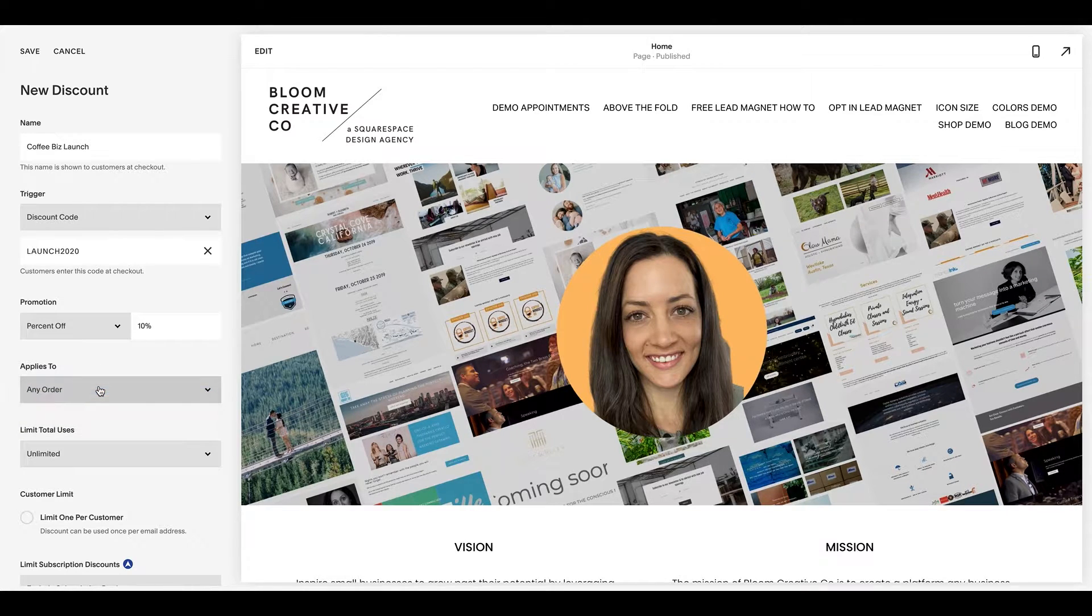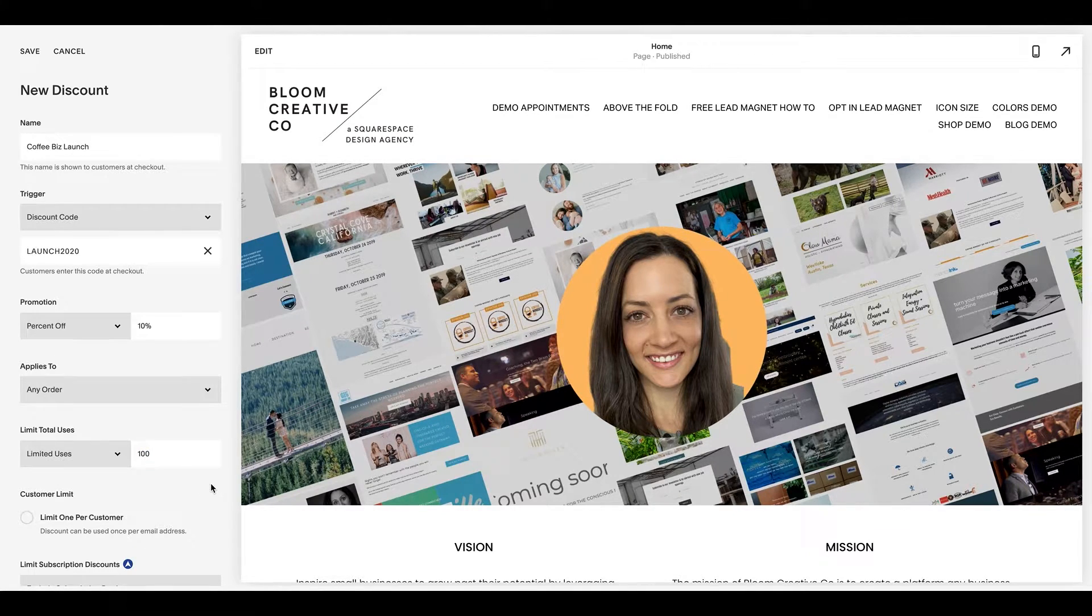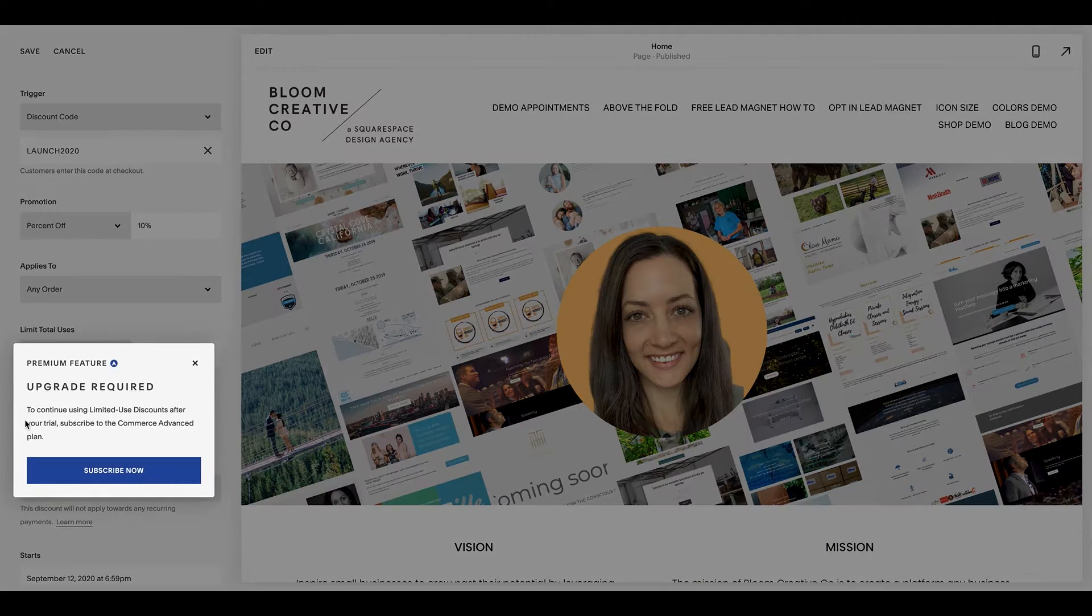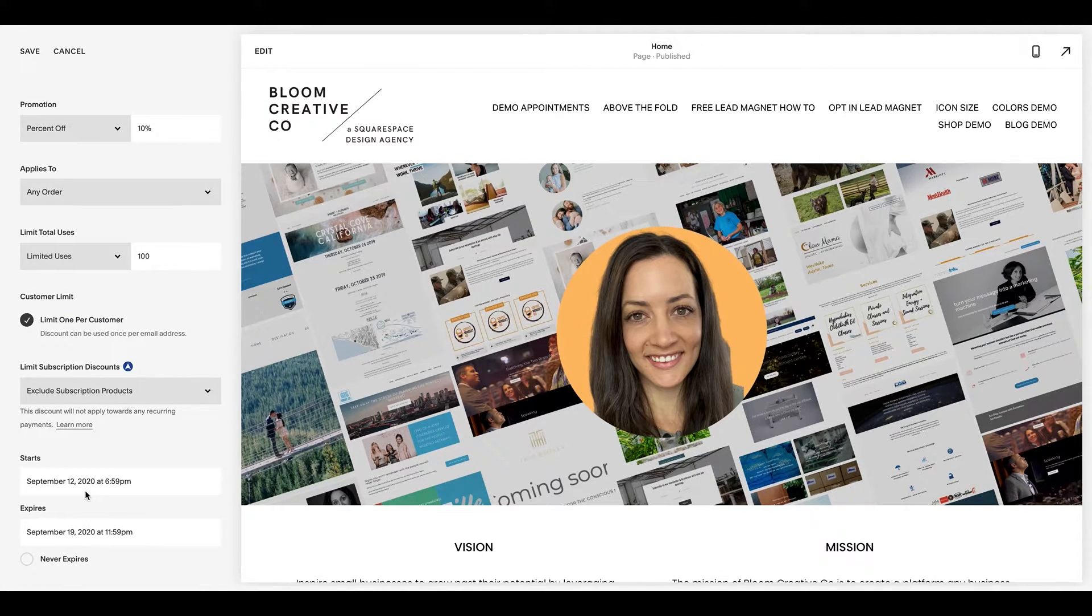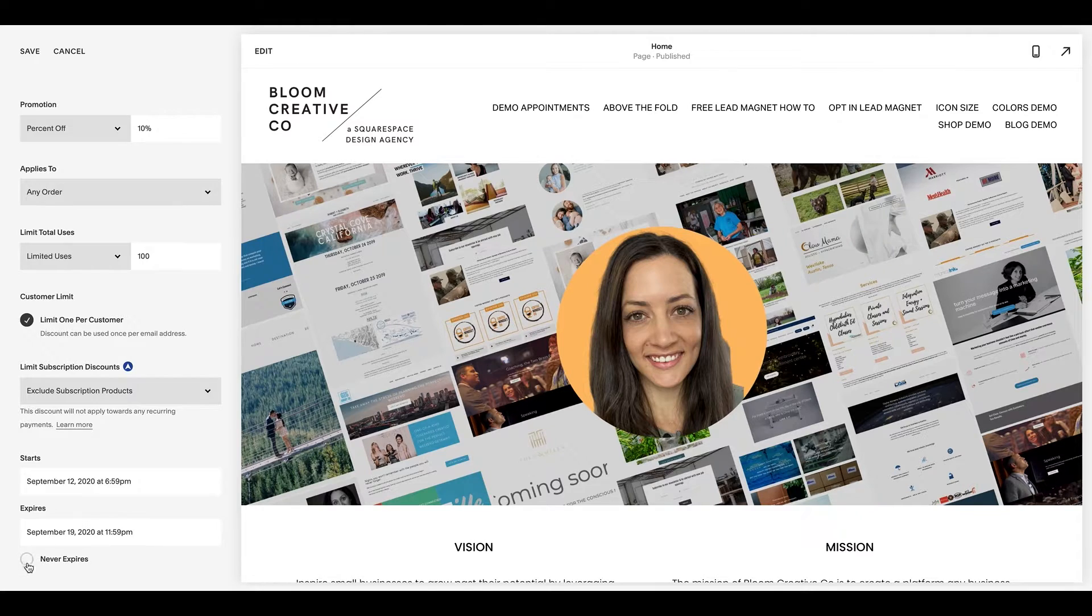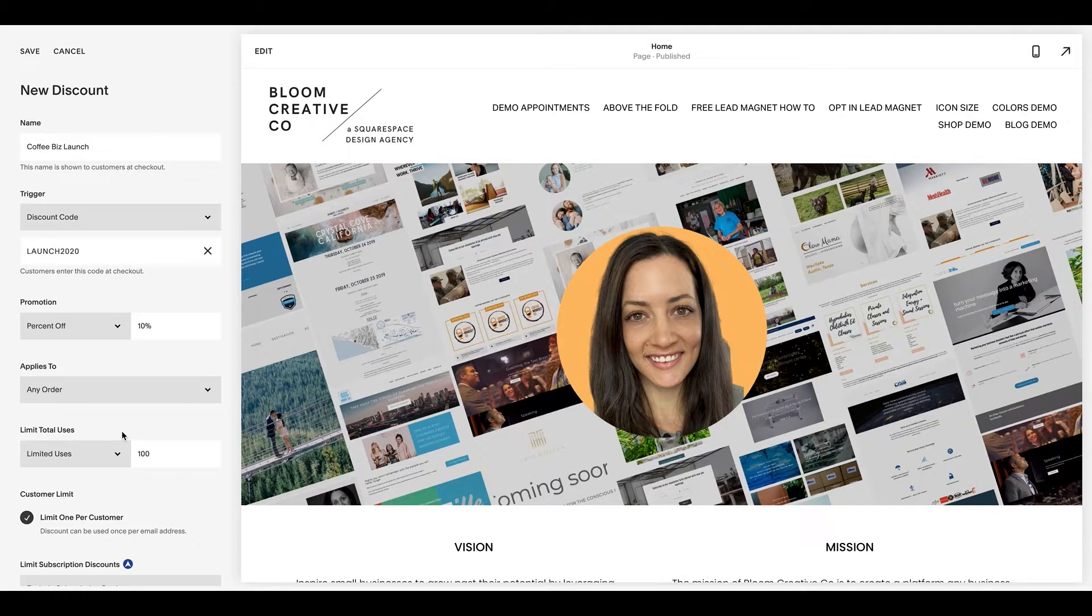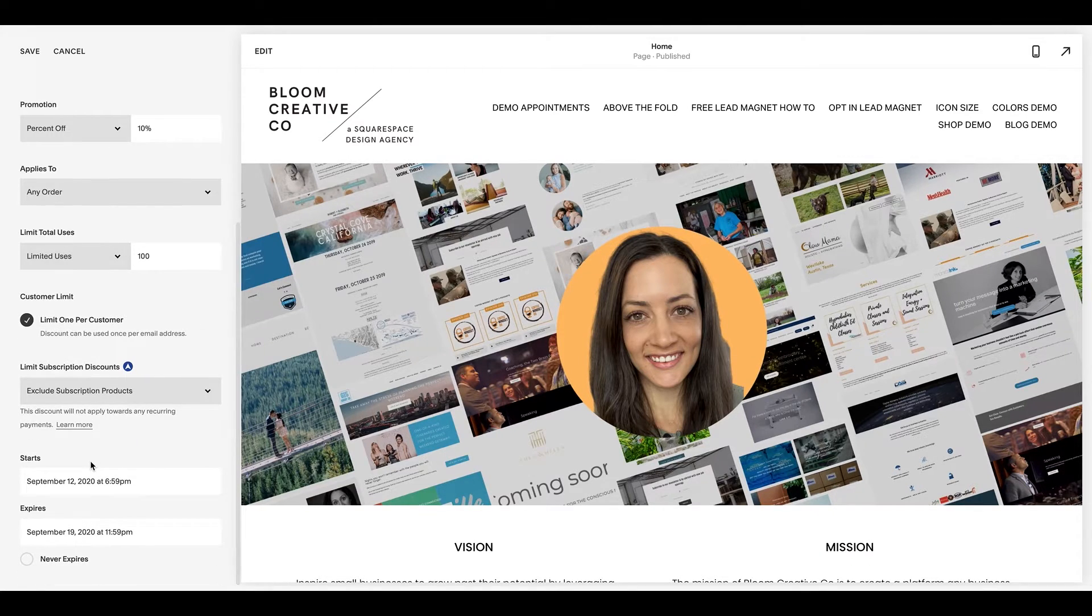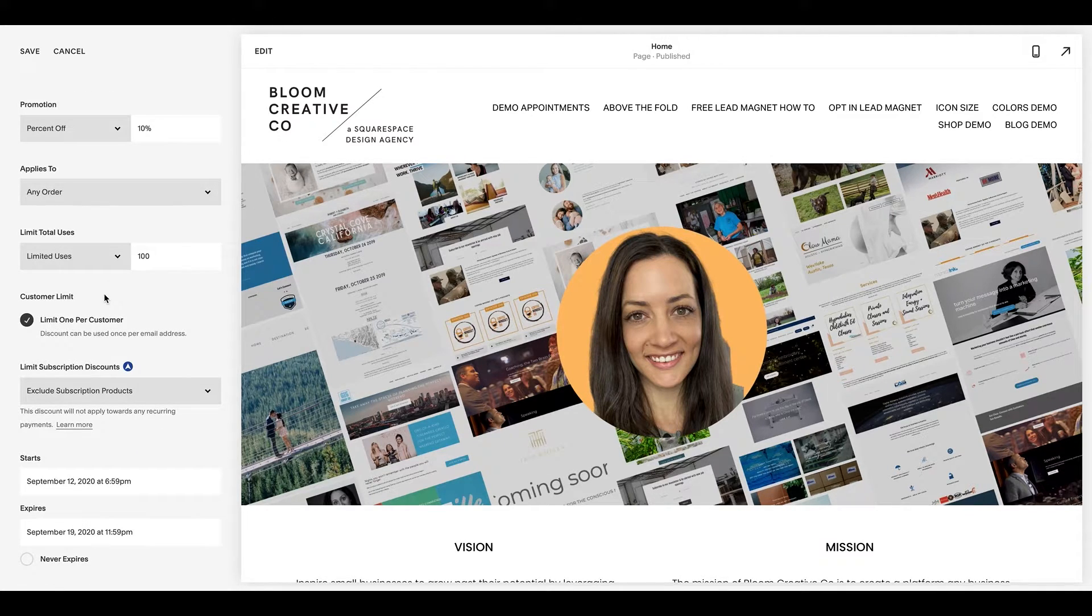So we're going to do it to any order because we're launching our business and we are going to limit to the first hundred people. And then you can also limit it per person, which is awesome. I'd have to upgrade if I wanted to do it. And then you can add a timeframe of when it starts, when it ends. So maybe this is your first week or first month or a Christmas sale or anything like that. And you can have never expires. So these are all the criteria that you could put in, pretty self-explanatory right now.